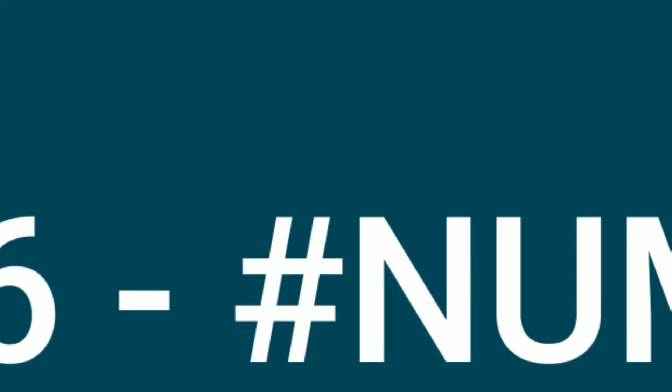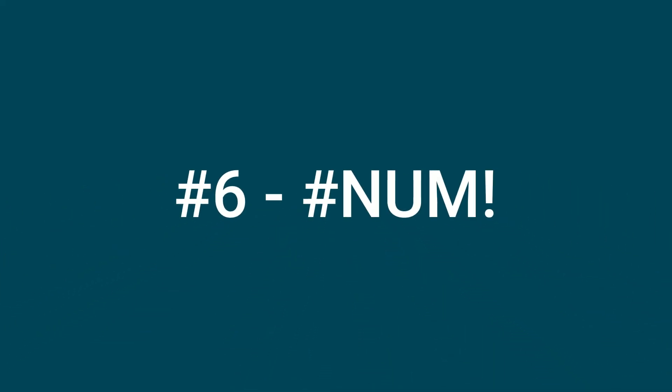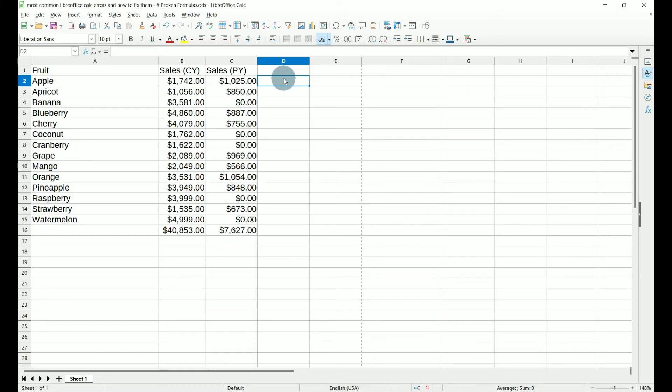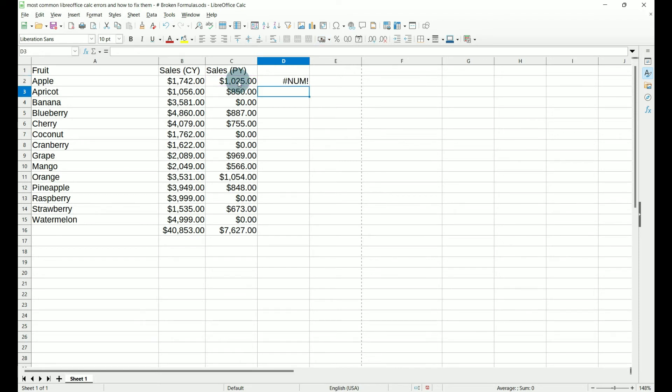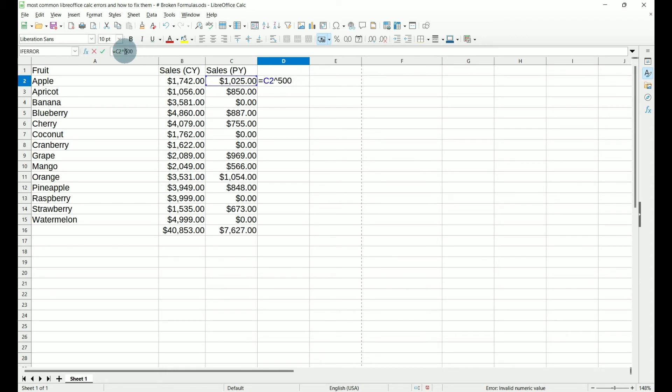Number six, hash num. We see the hash num error when we've asked LibreOffice Calc to perform a calculation that is way too big for it to handle. Now it can be something as simple as equals previous year sales raised to the 500th power. You're going to get this hash num because it can't handle that. So what we want to do here is check our formulas and functions because chances are that is where the error is. This we may have meant to do times 500, hit enter and it works.